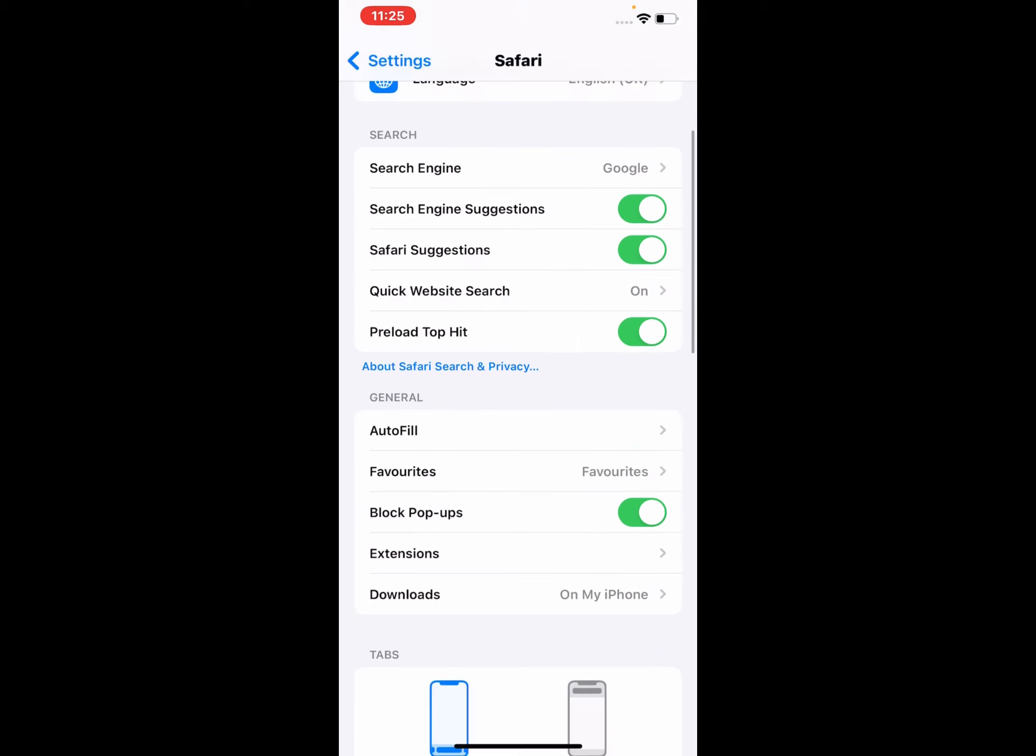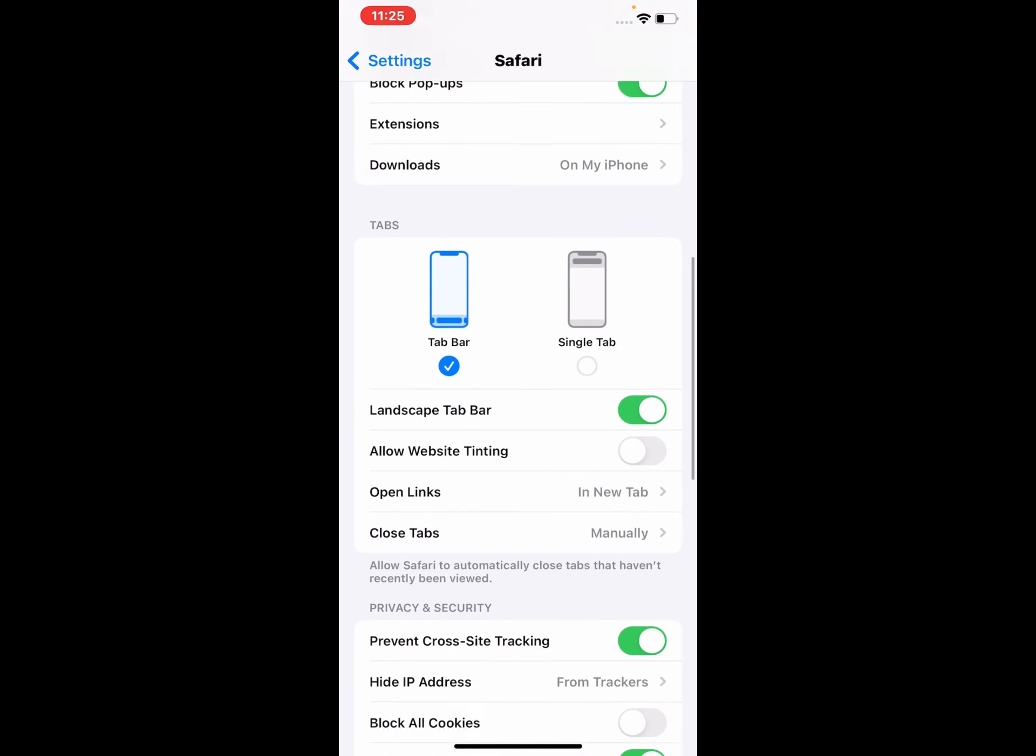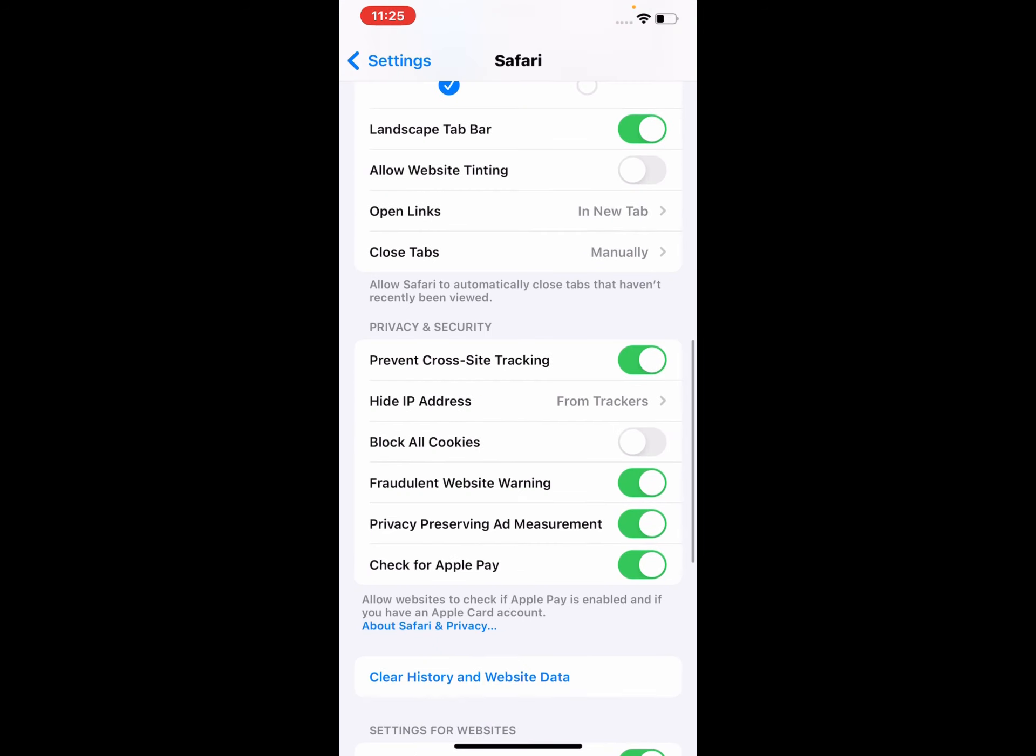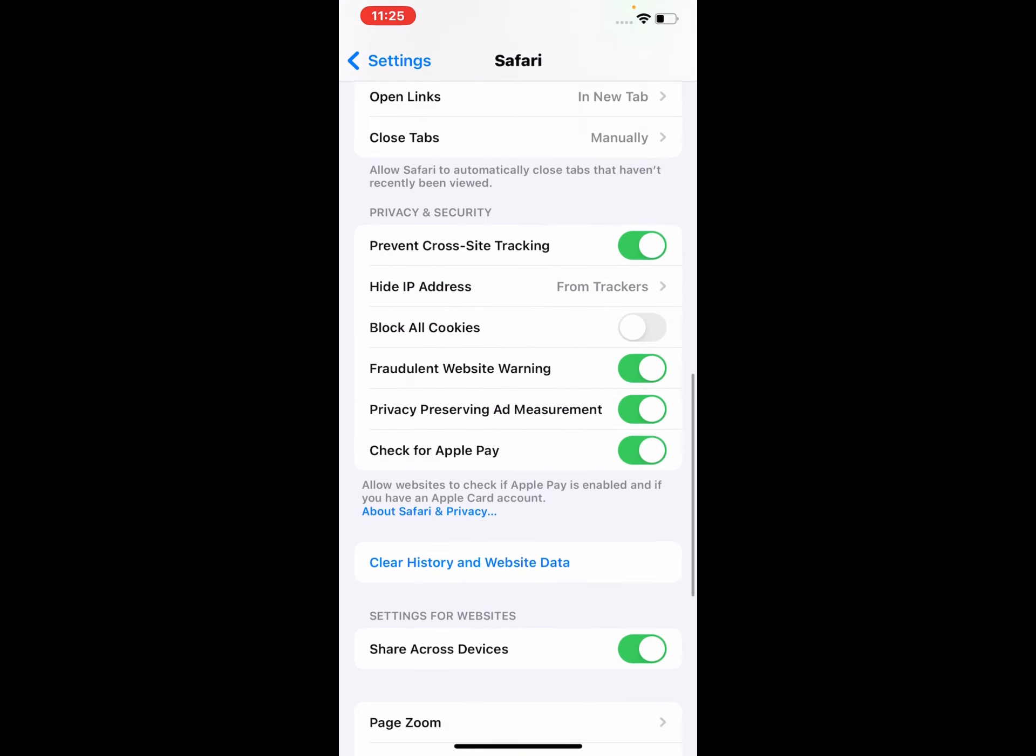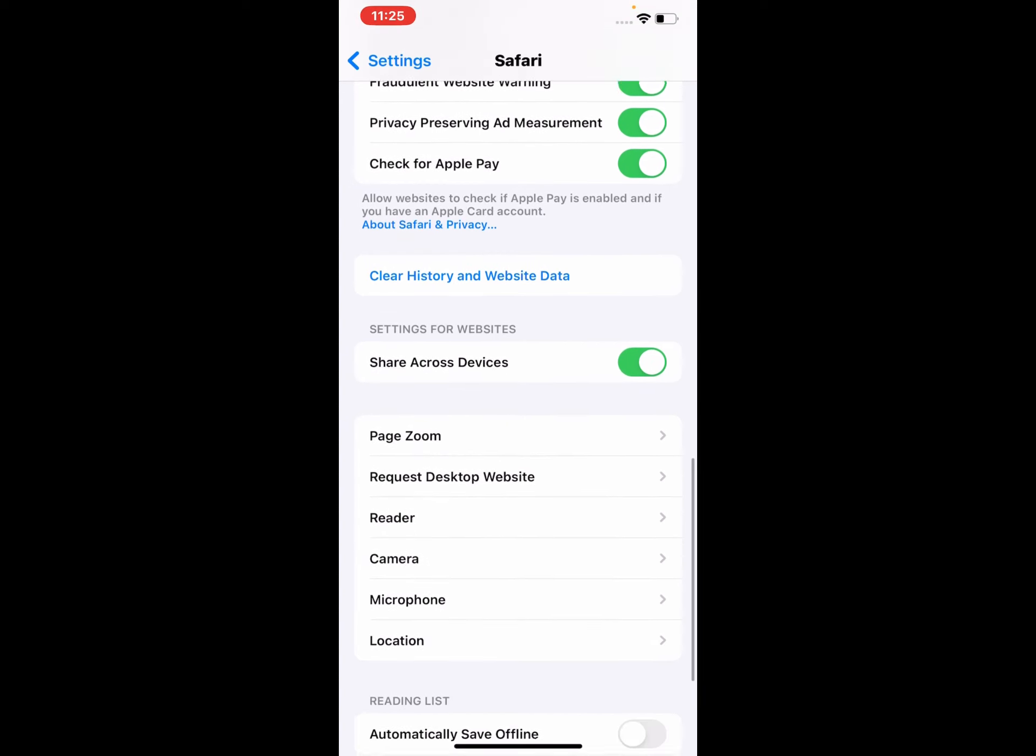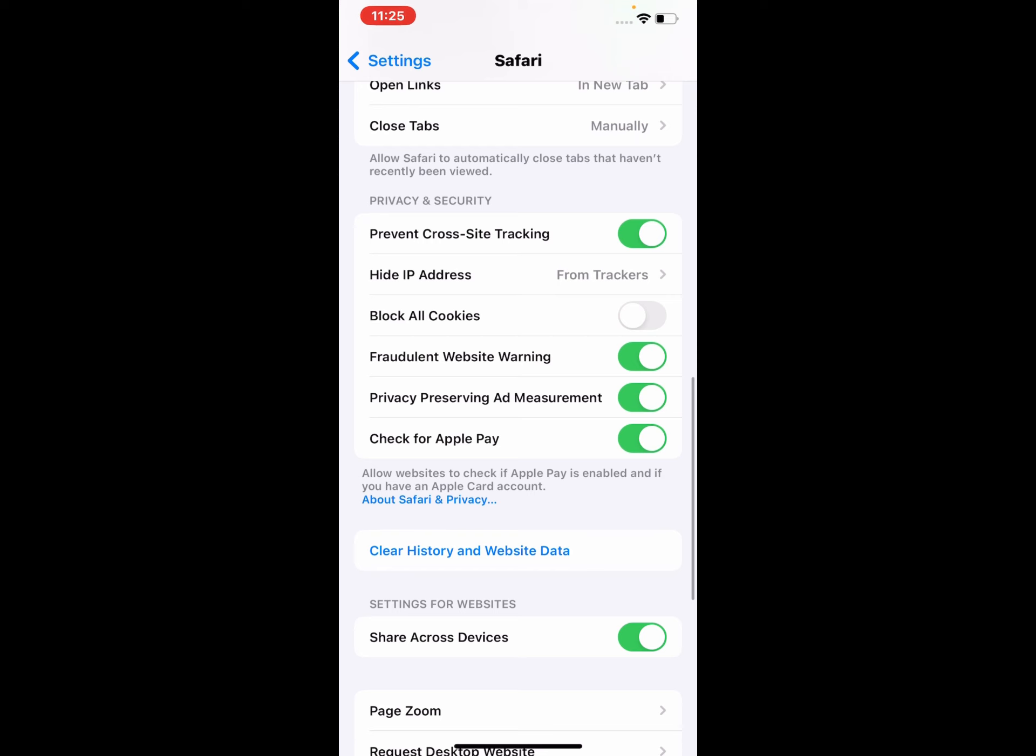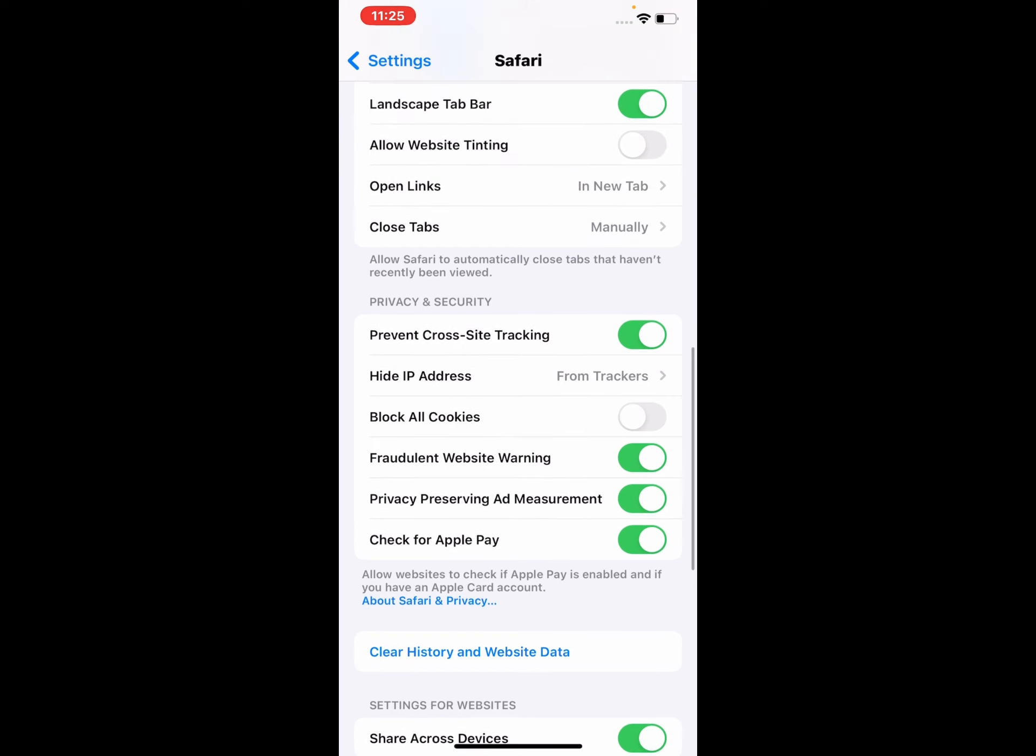Scrolling down further, you can see the Privacy and Security section with options including Prevent Cross-Site Tracking, Hide IP Address, and Block All Cookies.